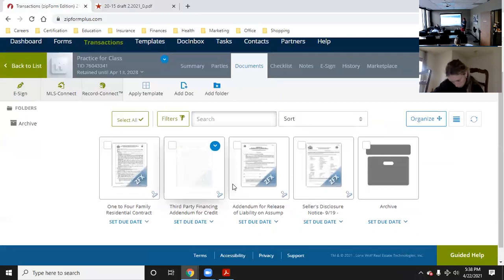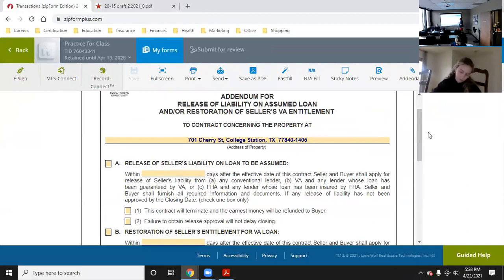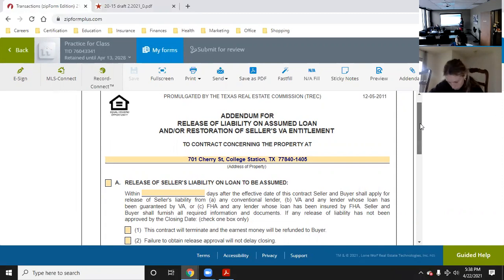This is what the addendum for release of liability looks like. It's going to auto-fill the address, put the address of the property, and then you have the release of subject liability. If you scroll down, it'll show the restoration of entitlement for the VA loan — within blank days after the effective date of the contract, seller and buyer shall apply for restoration of seller's VA entitlement.